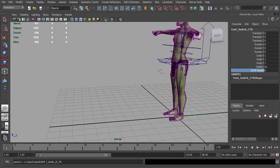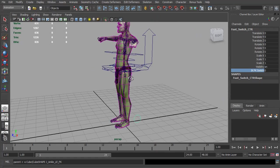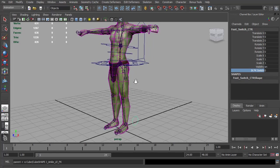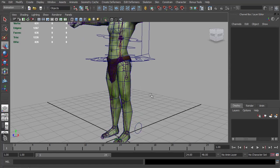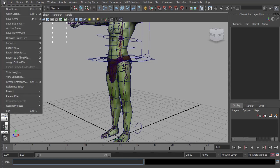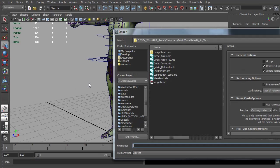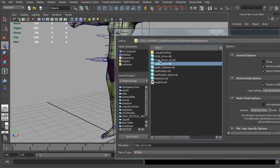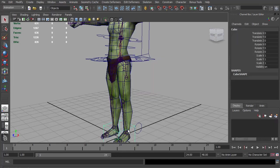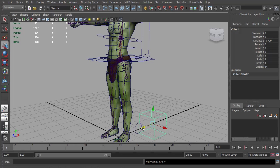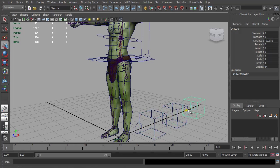So now we can blend between the two joint chains. We can start to add their controls. If you remember from the spine video, I have a few curve shapes saved out which I'm going to use as control shapes. I'm going to start with the forward K chain and bring in some cubes. So file import, I have my cube curve. And we need one for the hip, the knee, the ankle, and the ball. So I'm just going to duplicate this one a couple of times.